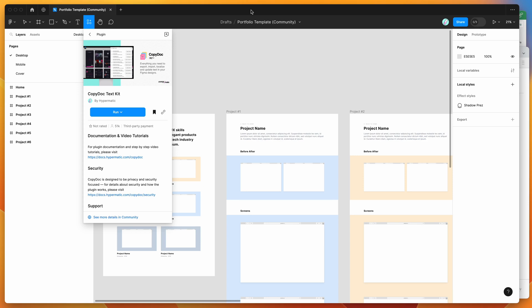Hey everyone, this is Adam, and today I'm going to be showing you how to use an Airtable spreadsheet as a custom content library in Figma with the CopyDoc plugin.